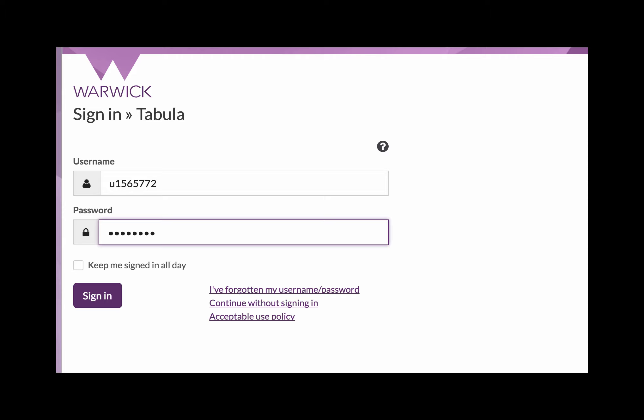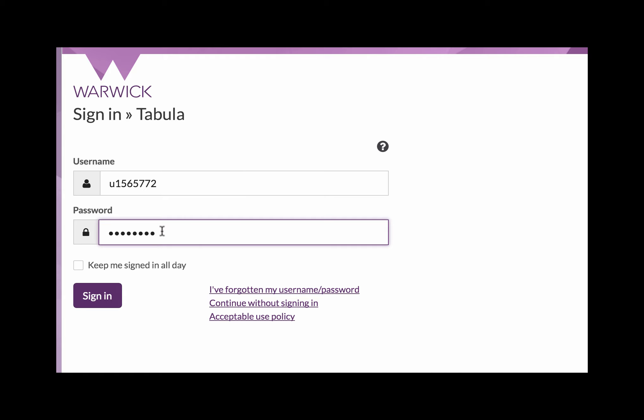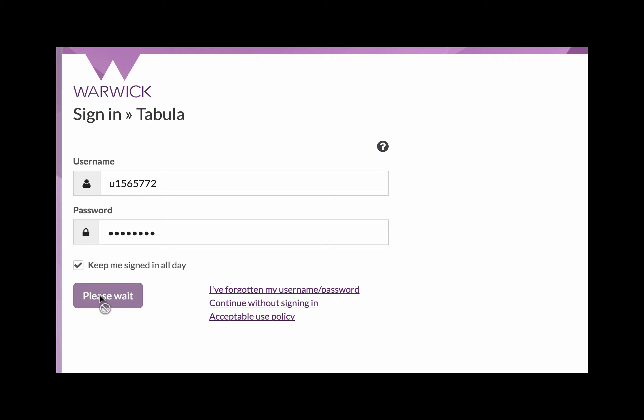OK, so signing into Tabula, you put your username in here and your password in here. Then I always click keep me signed in all day and then sign in.